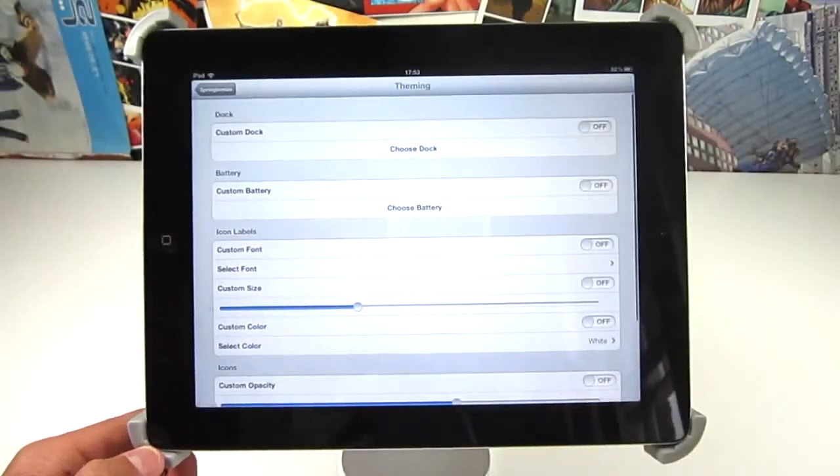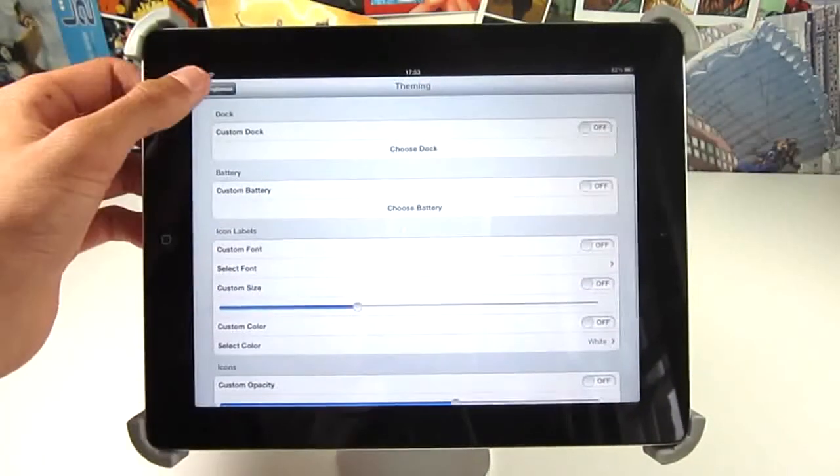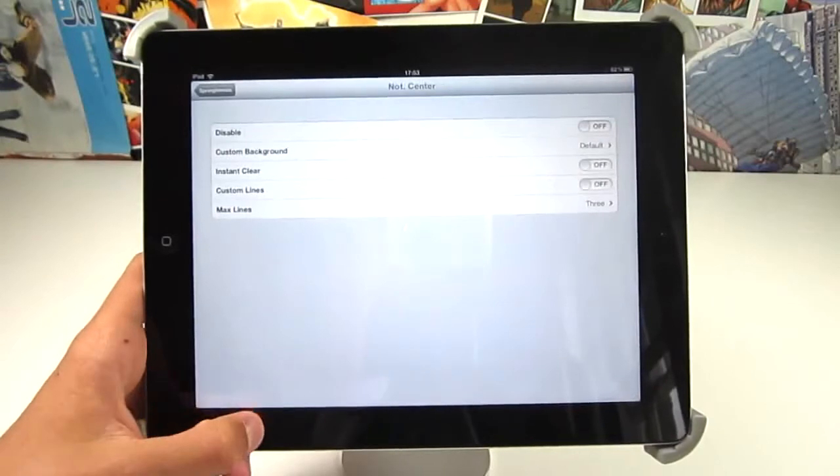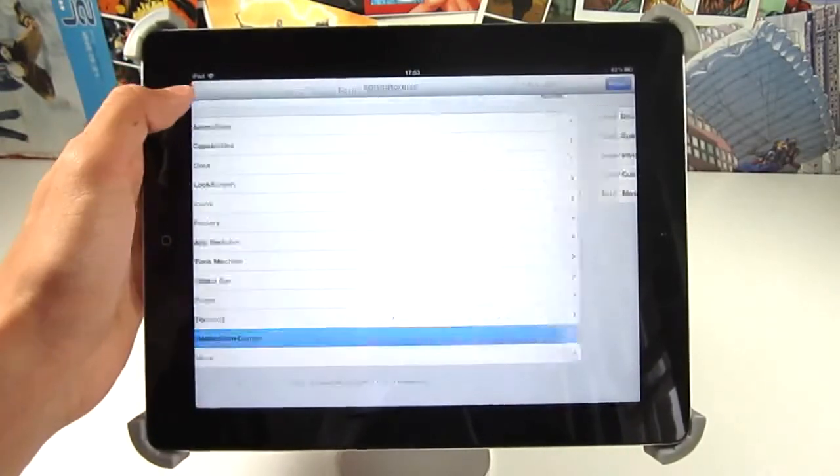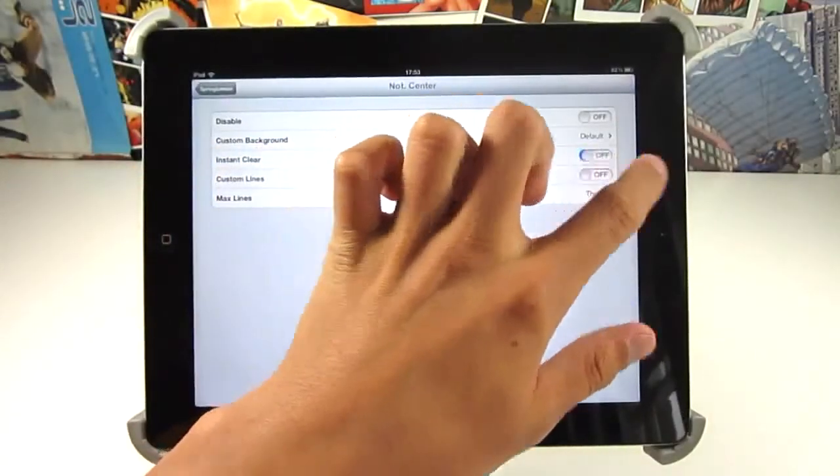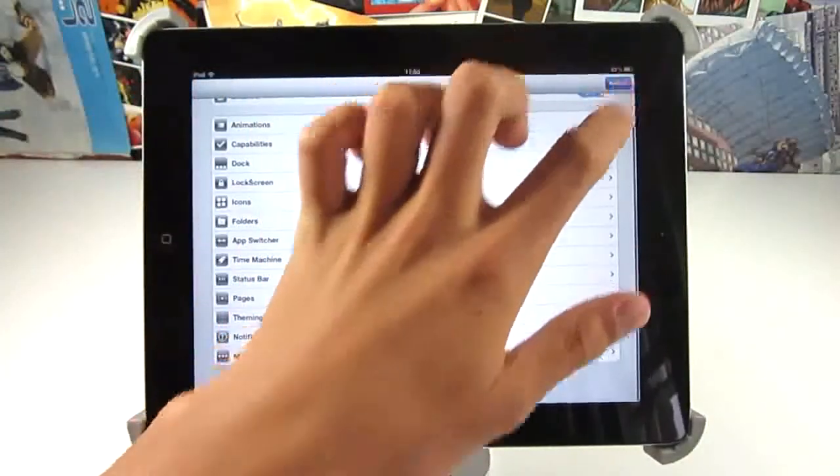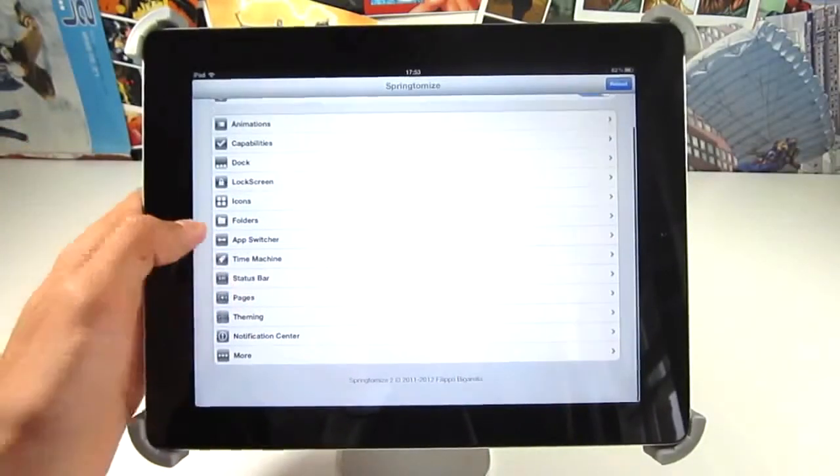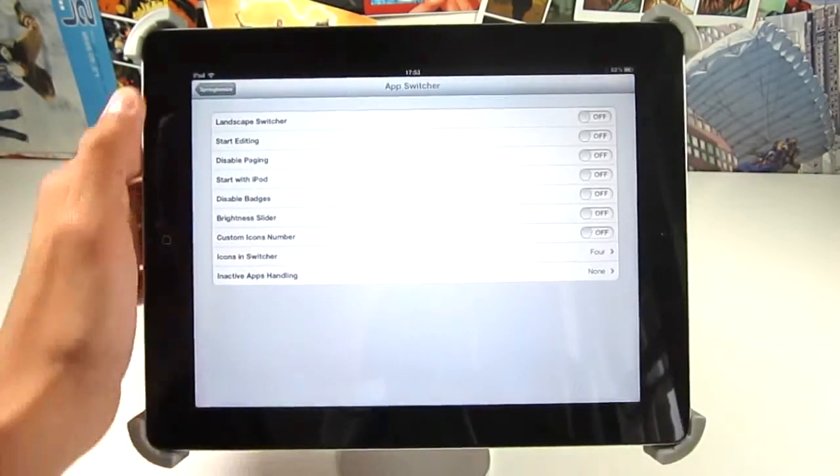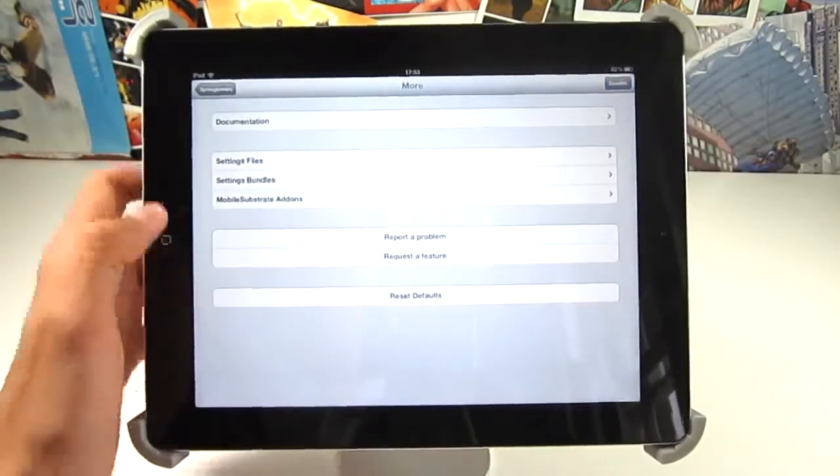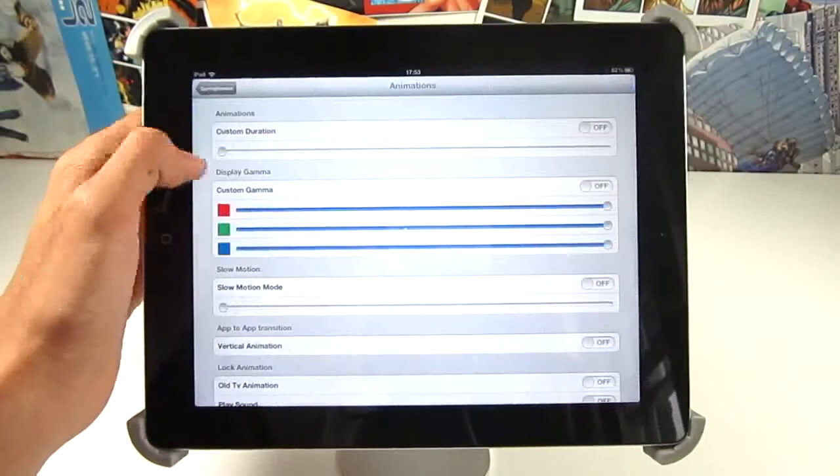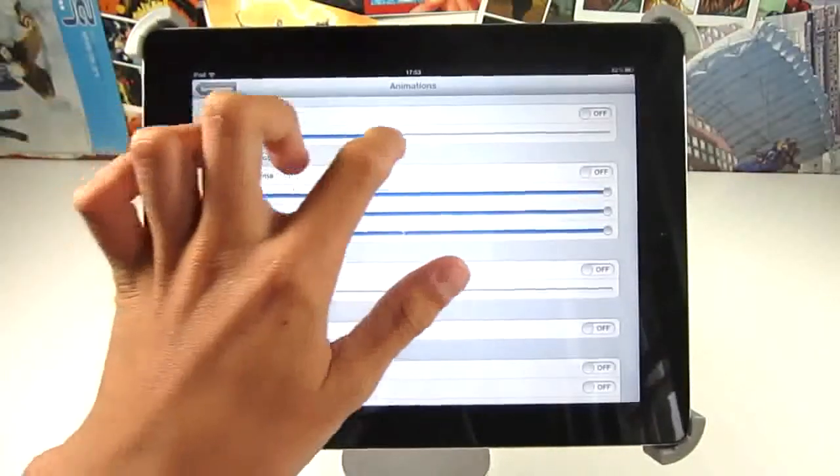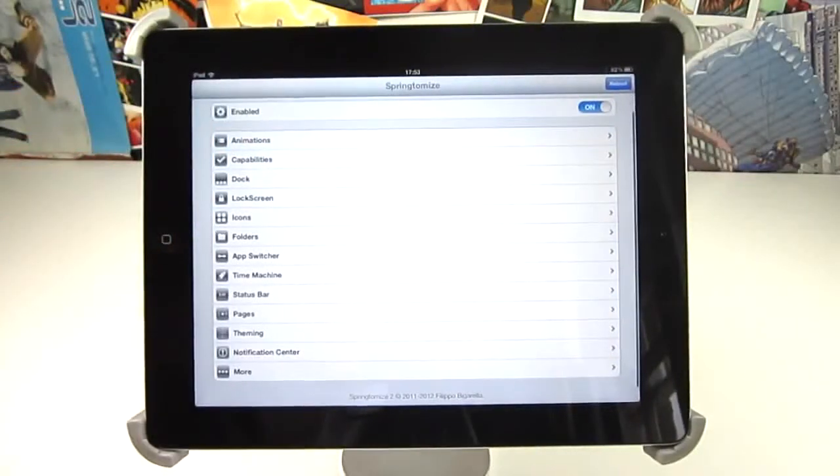It includes so many customization options it's ridiculous. For example, there's probably at least a hundred things you can customize using this tweak on its own that individually you'd need a hundred tweaks for. You get the ability to respring every time you make a change, but you can make loads of changes at once and respring and they will all take effect. For instance, you could change the animation speed of all the animations on your device and you could change the icon size for your home screen. Just so much customization and one really awesome tweak.